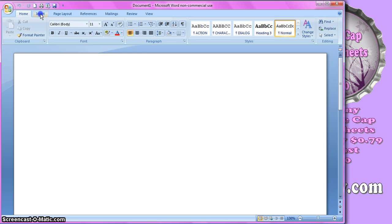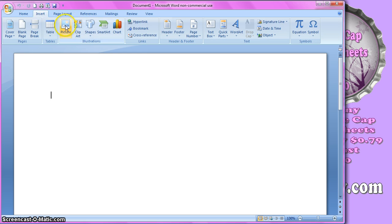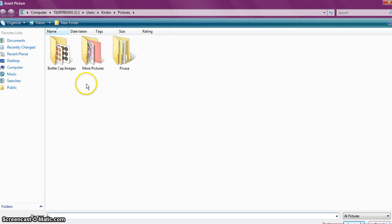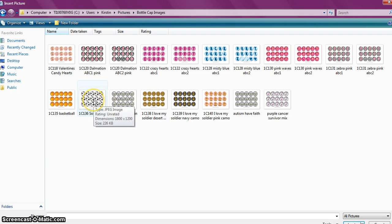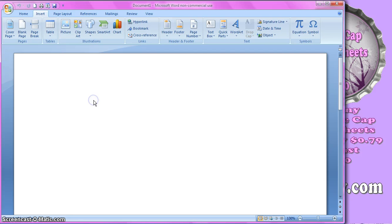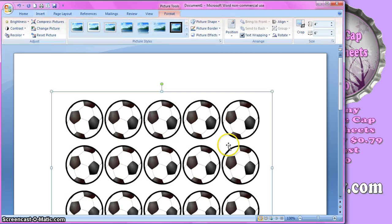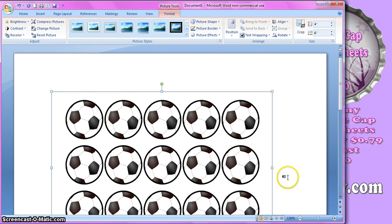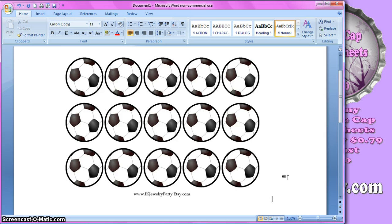I'm just going to insert, click on picture, open my bottle cap folder, and I'm going to insert one picture, and I'm just going to click out here, so I've got one picture in so far.